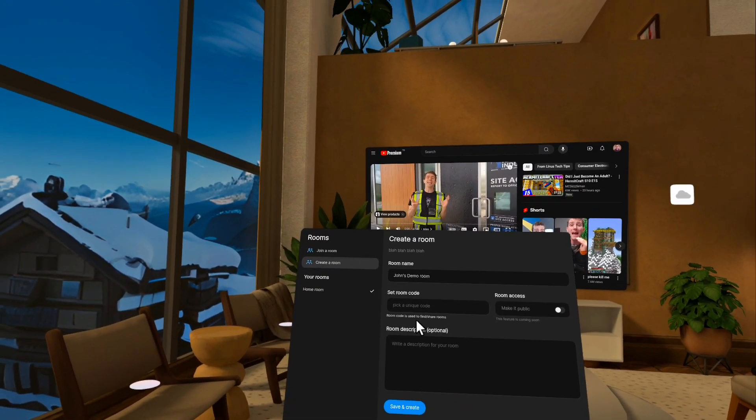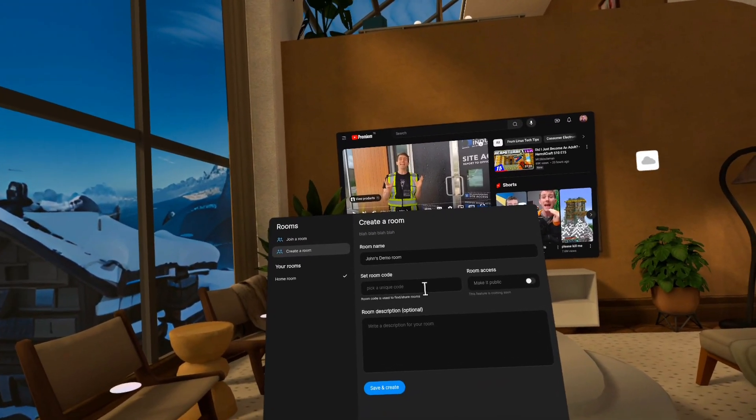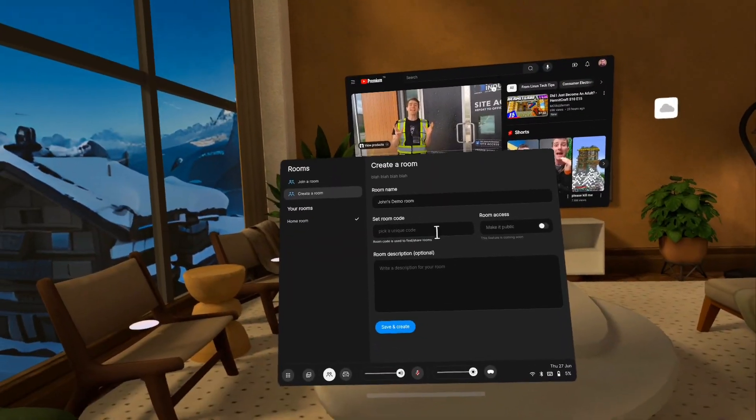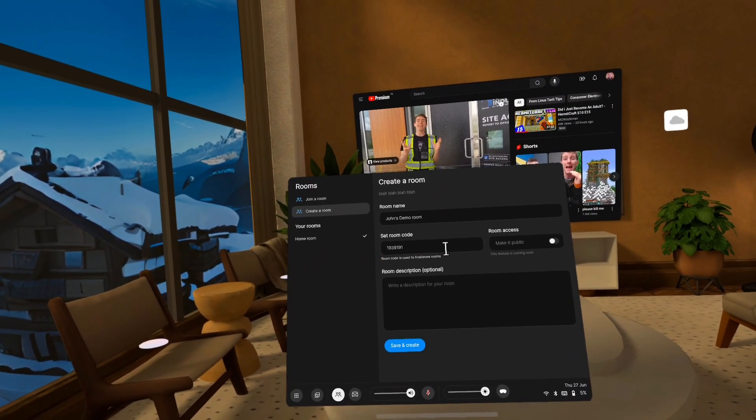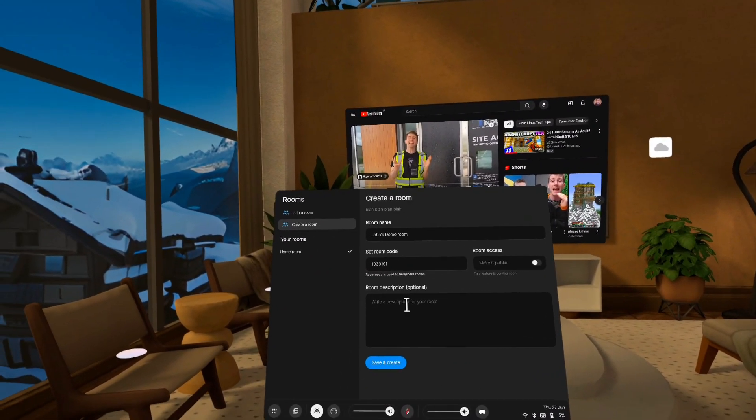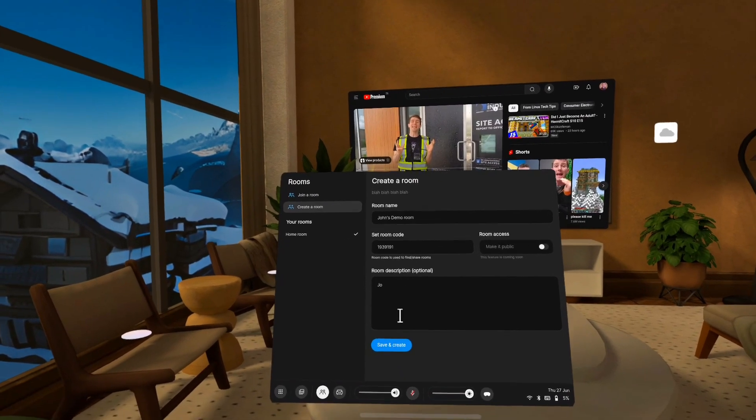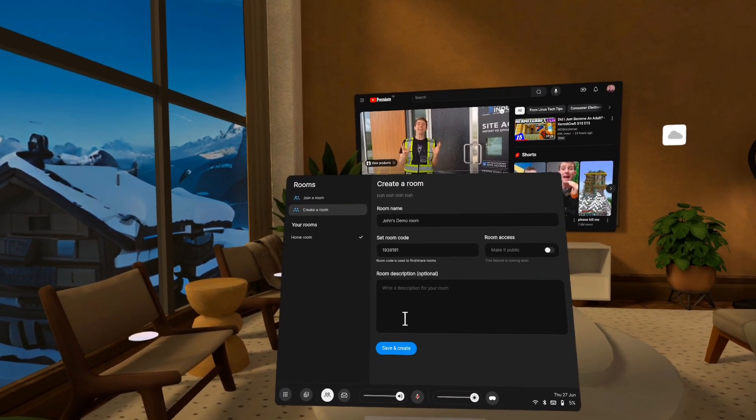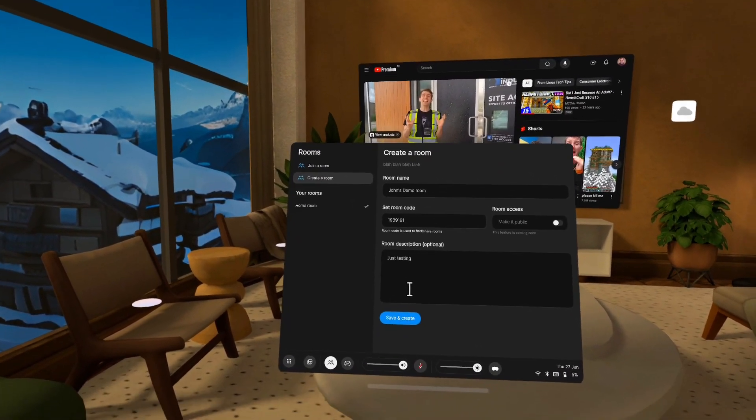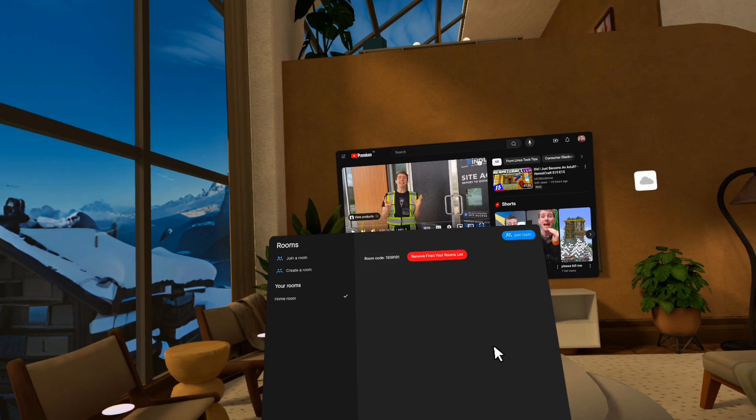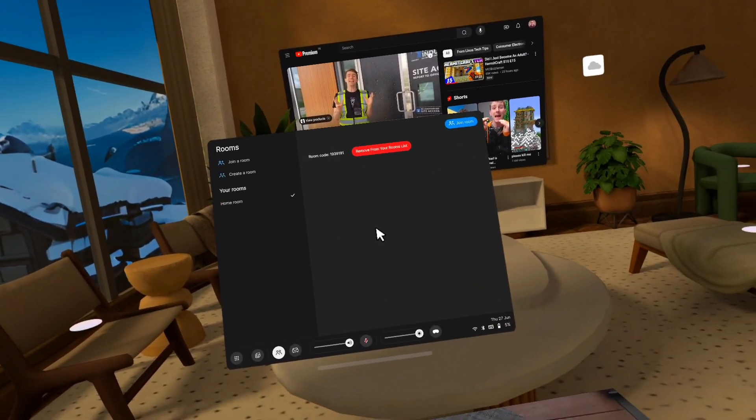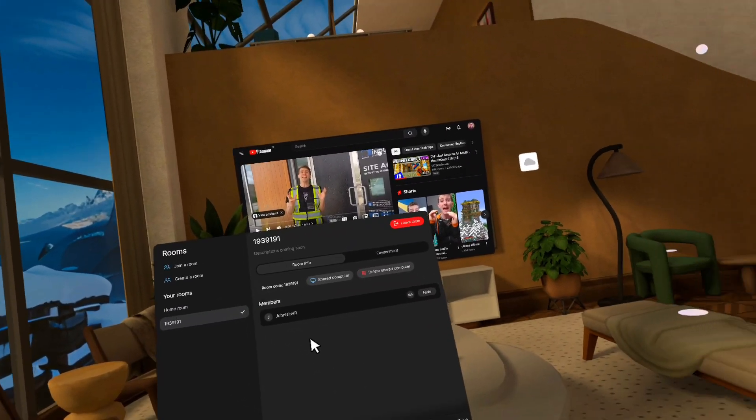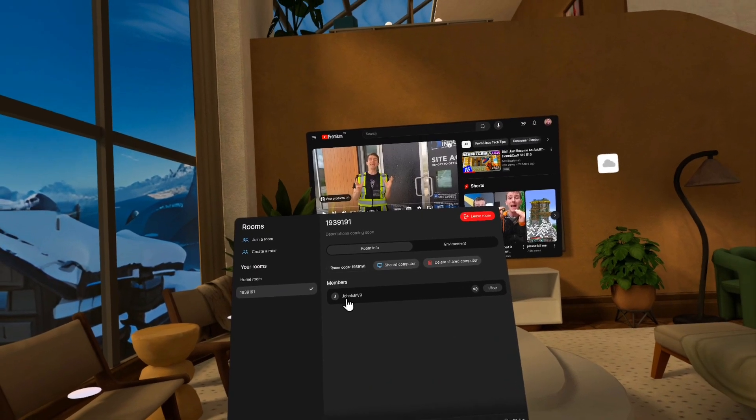So I'm going to create one like John's demo room and I'll set the room code to some random numbers or something. And then just testing. I'll save and create and it created a room and it actually put me into a multiplayer session. So with that sound, you can hear, you can see me here in the room.